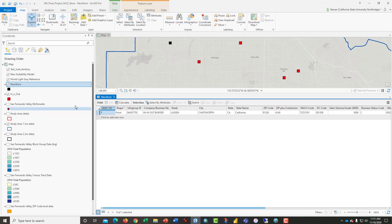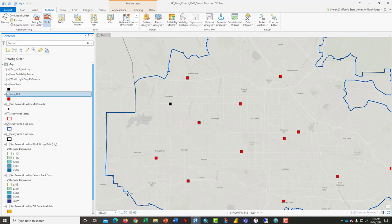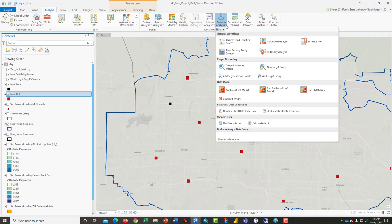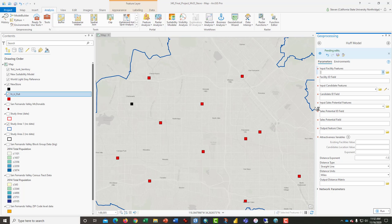If we look at the attribute table, there it is — just one store. The In-N-Out layer still has 13, not 14 stores, so we're ready to go. Click on the Analysis Tool tab and bring up Business Analyst — that's where the Huff Model tool is. This tool is different from ArcMap; the Huff Model has changed radically in some ways. Pay close attention to these details. I should save my edits first.